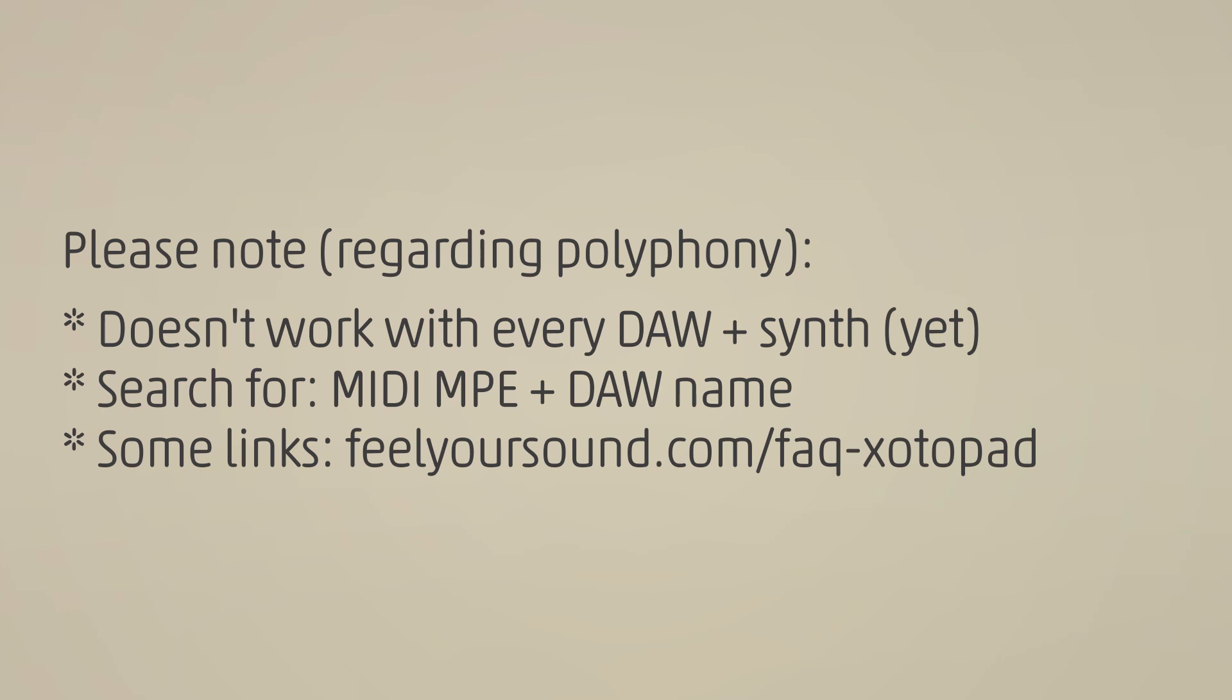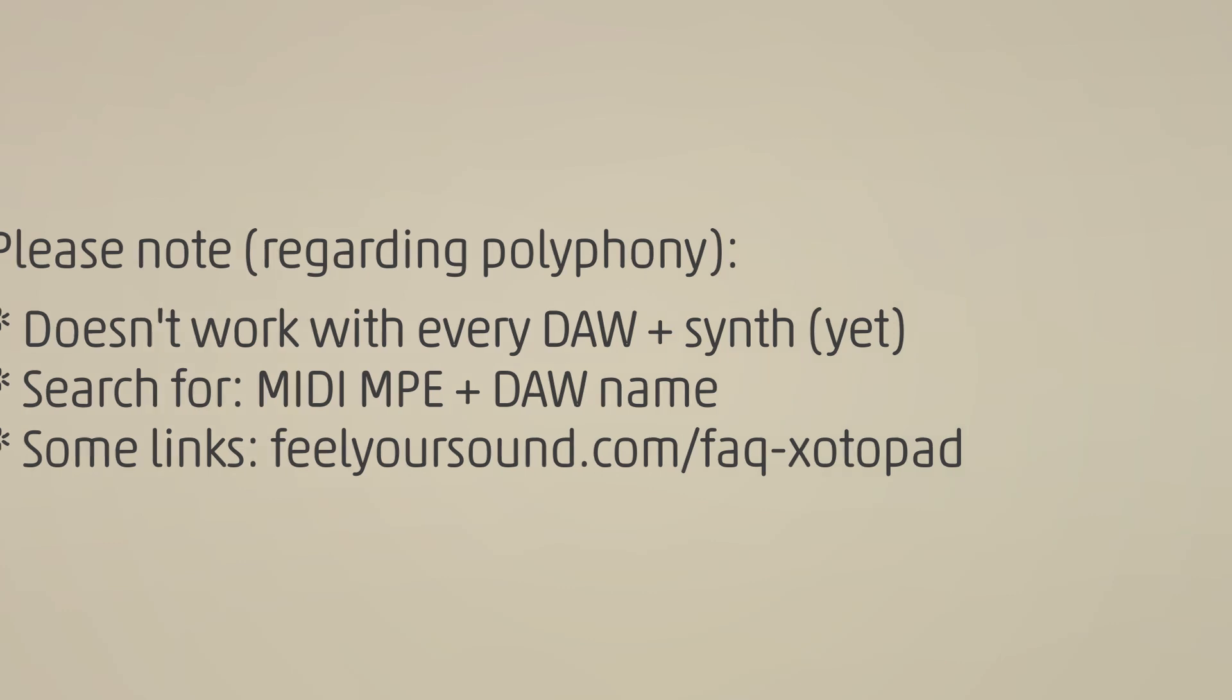I also provide some links on the Feel Your Sound website. So I wish you a lot of fun with SotoPad and the expression mode. See you soon!